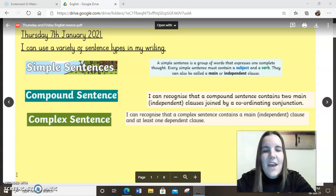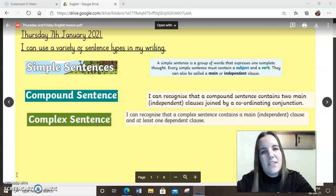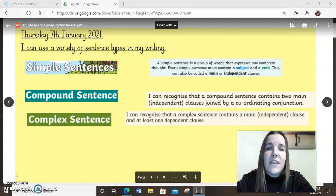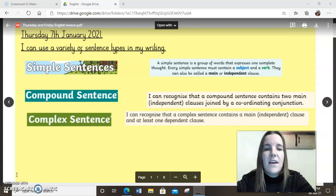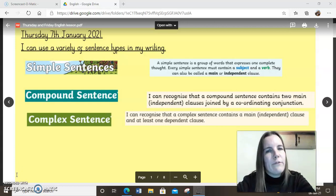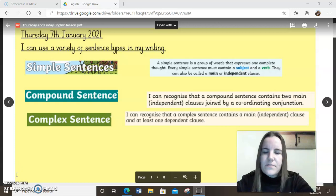Hello everybody, welcome to your English lesson for today. I wanted to give you a little bit of a video to go alongside the resources on the Google Drive today so that you've got a little bit of support from me as to what we're looking for in your writing today for English.